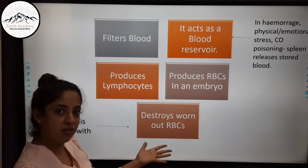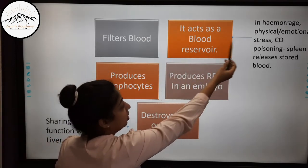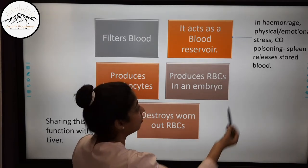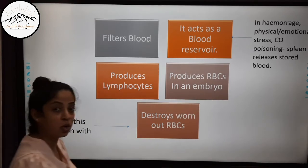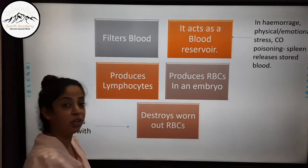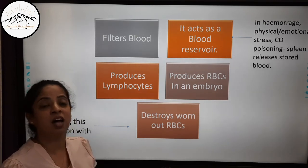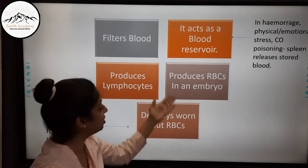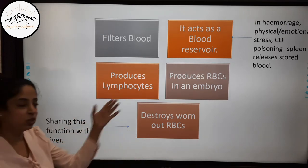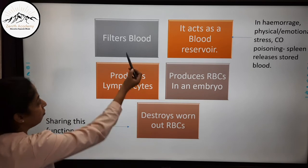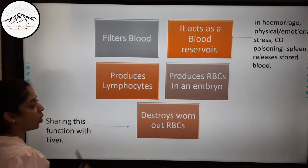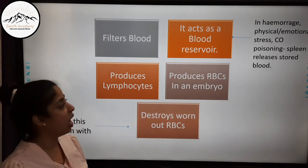So those are the five main functions. First, it filters blood. Second, it acts as a blood reservoir — in hemorrhage, excess blood loss, physical or emotional stress, or carbon monoxide poisoning, the spleen releases stored blood. Third, it produces lymphocytes — an army of lymphocytes. Fourth, it produces RBCs in an embryo, as explained in the RBC video. Fifth, it destroys worn-out RBCs, a function it shares with the liver. These five functions — filtering blood, acting as a blood reservoir, producing lymphocytes, producing RBCs in an embryo, and destroying worn-out RBCs — are the major functions of the spleen, and you should remember them very well.